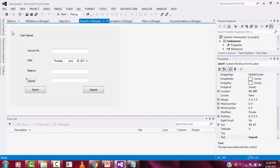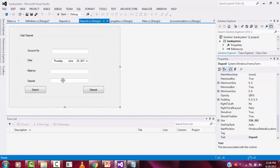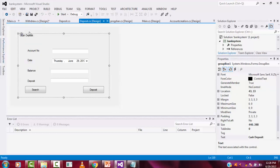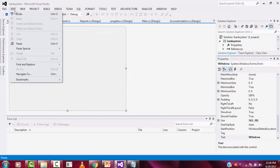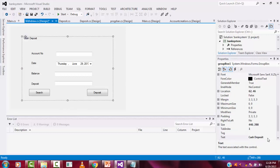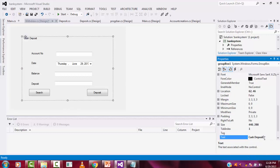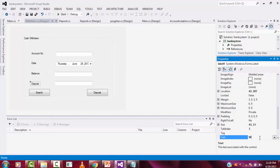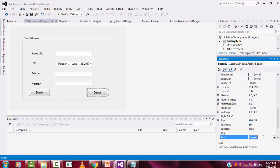The other data will be the same: account number, date, and balance. So let me copy this and paste it on the window. You need to change one thing: instead of 'deposit' you have to change it to 'withdraw'. Here also change to 'withdraw'. The button also you have to change to 'withdraw'.